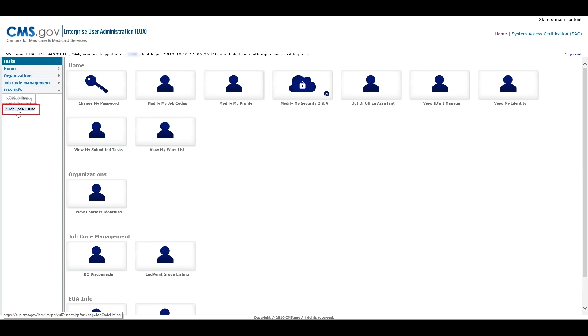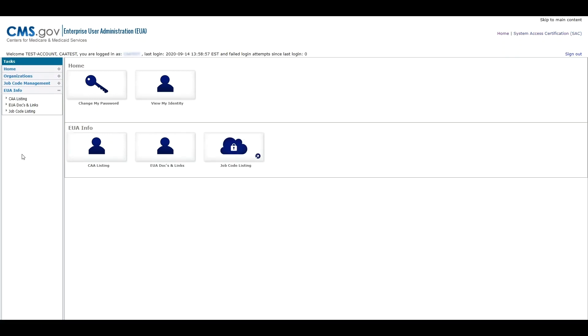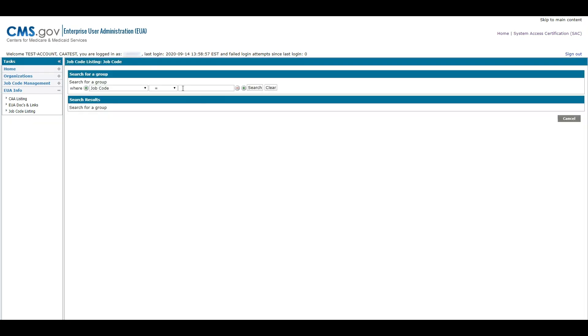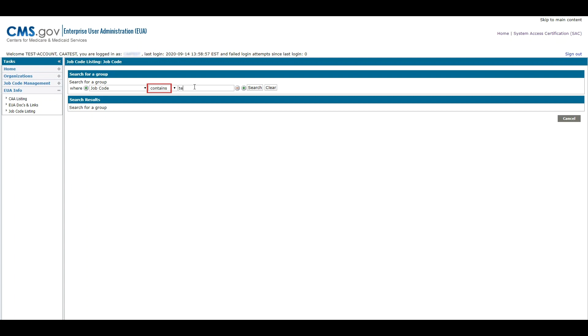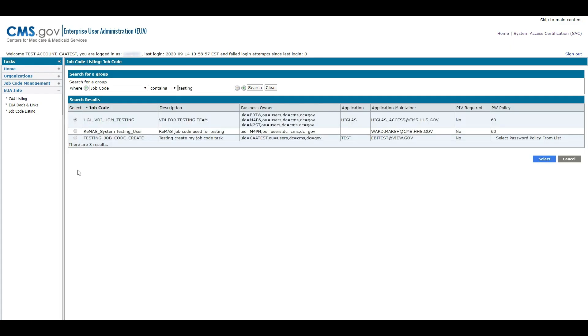To view the list of job codes, access the job code listing under the EUA info section of the task menu bar. If you would like to search for a job code and have the exact name, use the Job Code equals option. If you do not have the exact name in Convention, try using Contains search options.